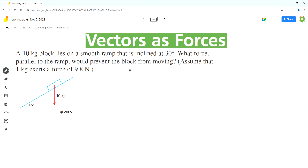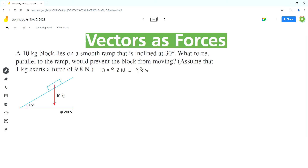We have to find how we can prevent this block from moving, so first we have to find what force will move this block. In this case there is a force of gravity acting on this block in the downward direction due to its mass. As per the problem, 1 kg exerts a force of 9.8 newtons and the mass is 10 kg, so the force due to 10 kg will be 10 times 9.8, which equals 98 newtons. This is the weight of the block, or the force of gravity acting on it.